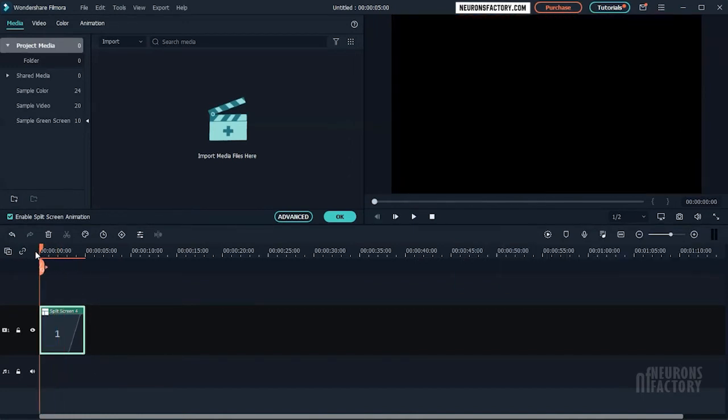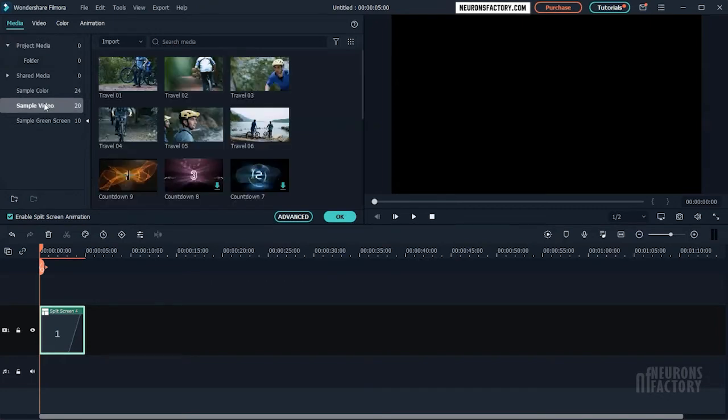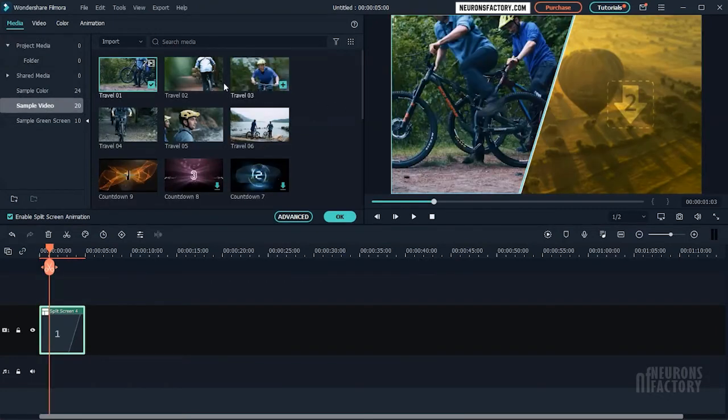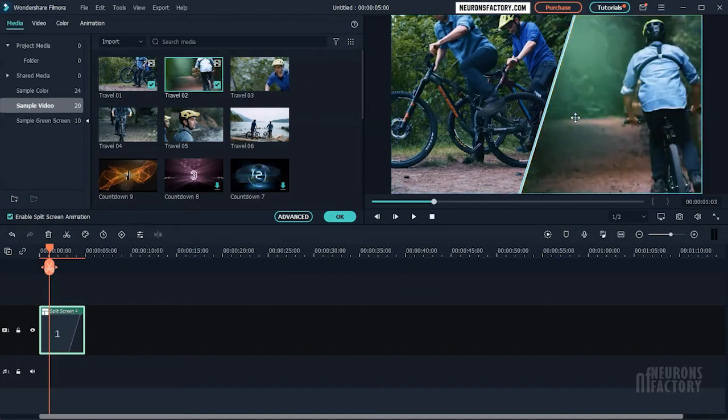If you have media in your media library, you can start with the split screen. Here I am going to use the sample videos. Drag videos from the media library to the preview window where you want them to play.